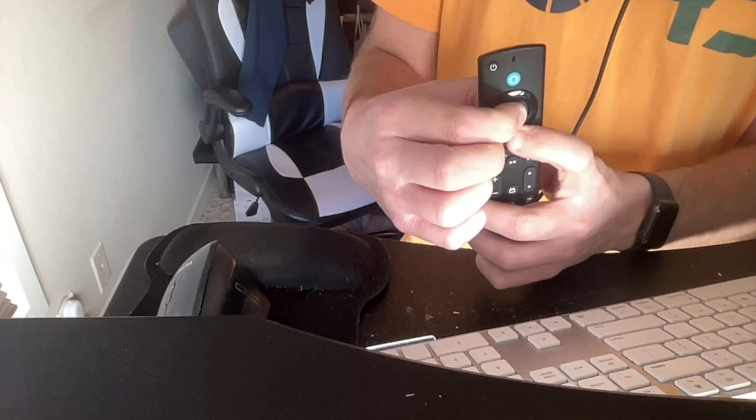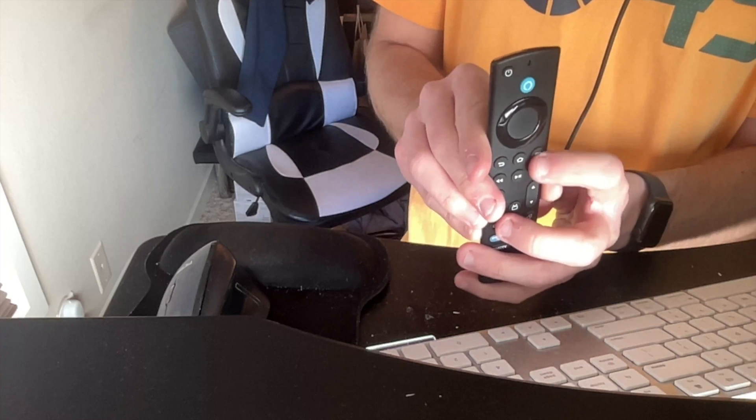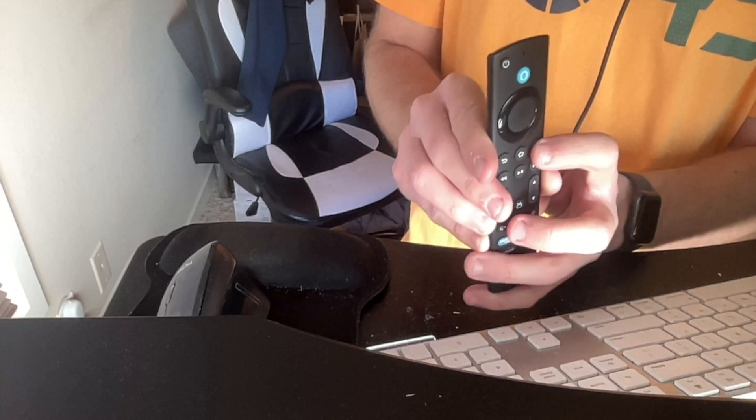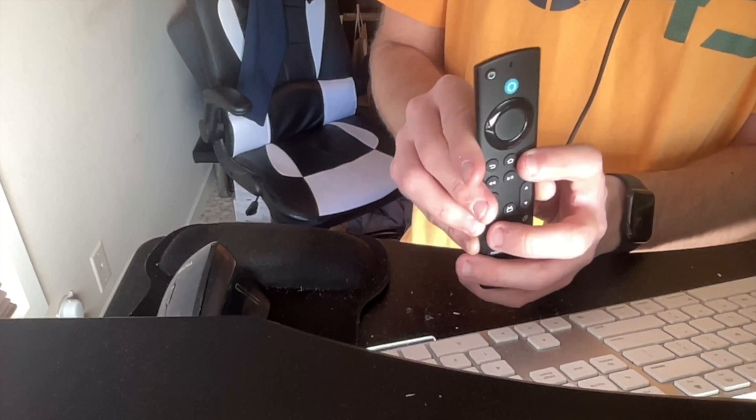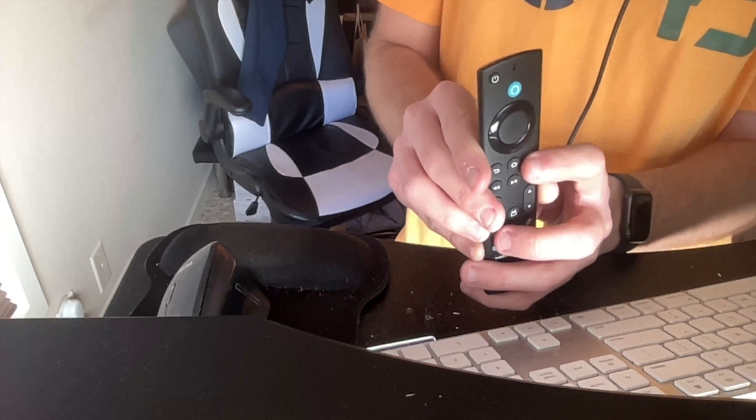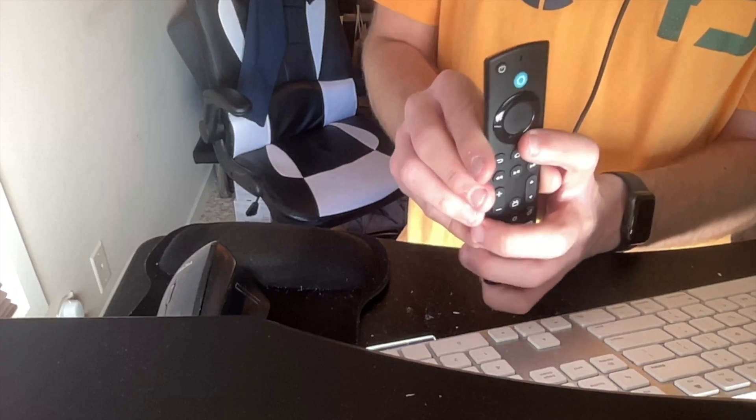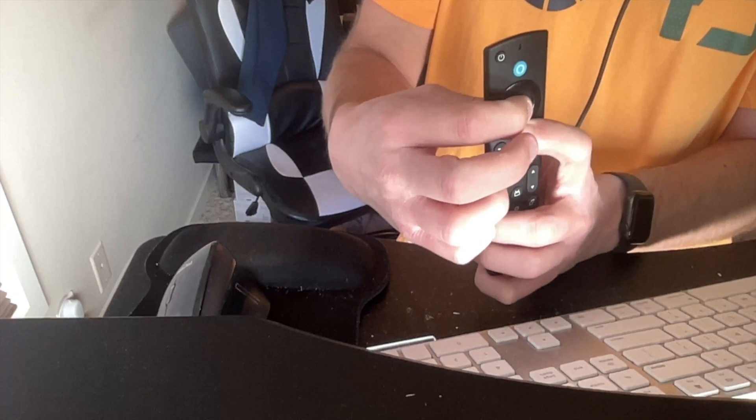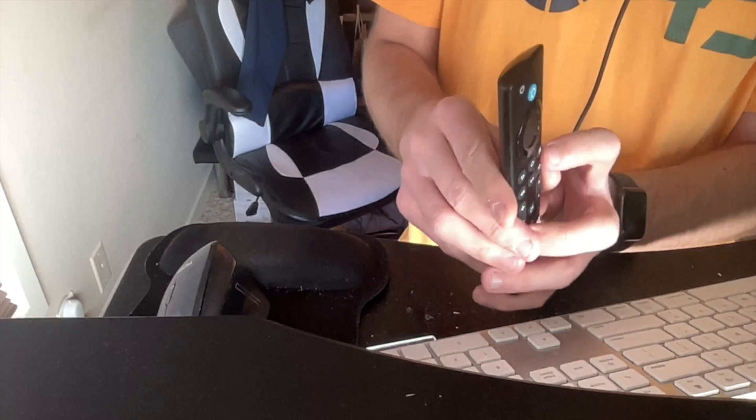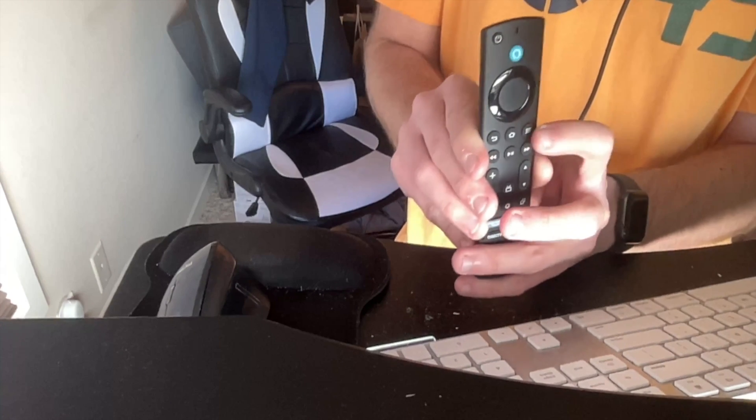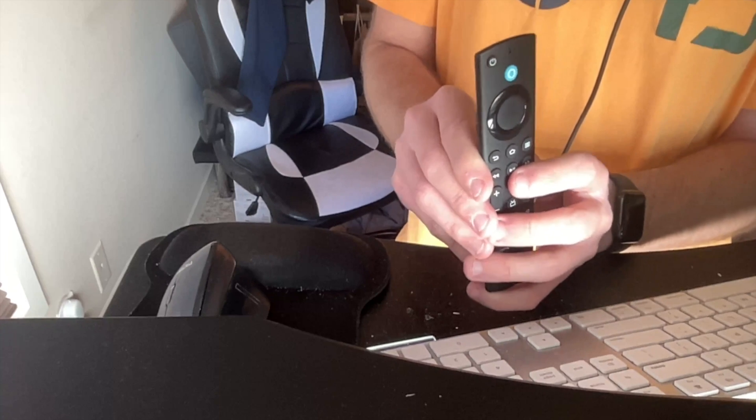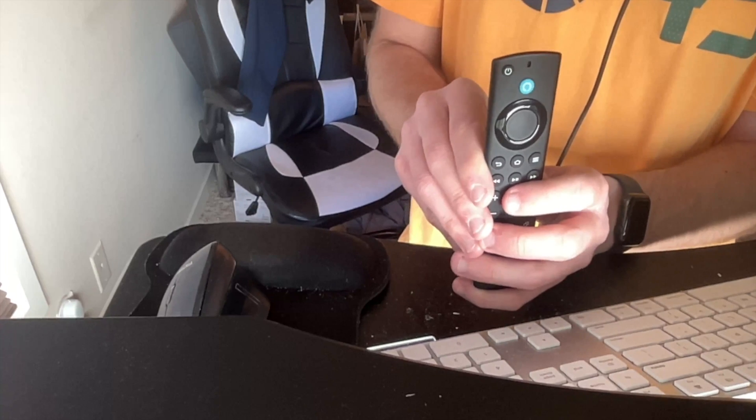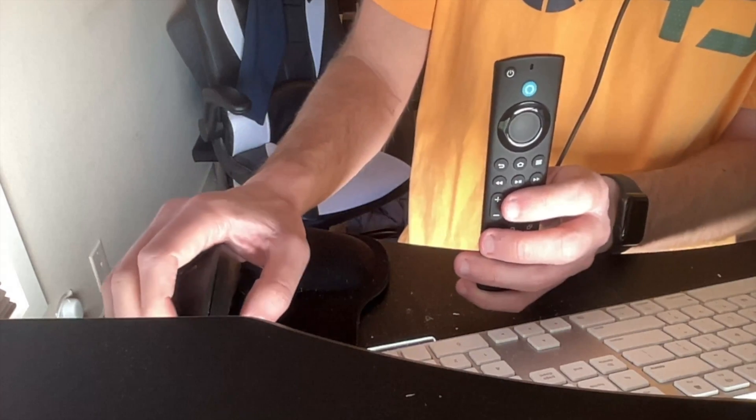And once you do that, what you need to do is hit this options button with the three lines on your remote. And then once you hit that, you should see the developer tools menu appear. You may have to do this more than once like I had to when I first did it, but just do it a few times. Again, down button and OK button for about two to three seconds, hold these down at the same time. Then click the options button with the three lines on your remote. And then you should see the developer tools menu appear.